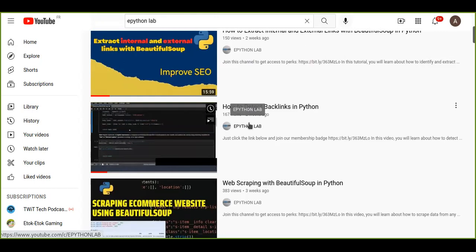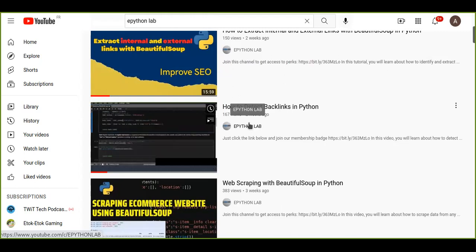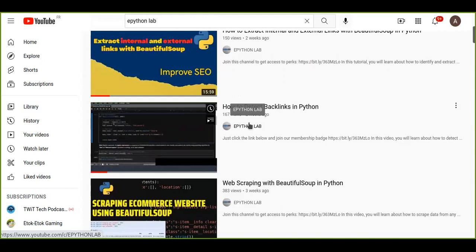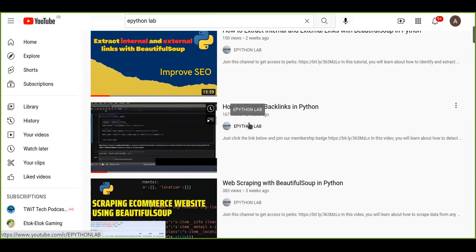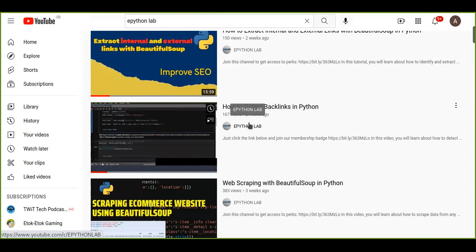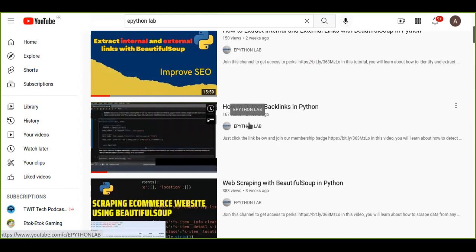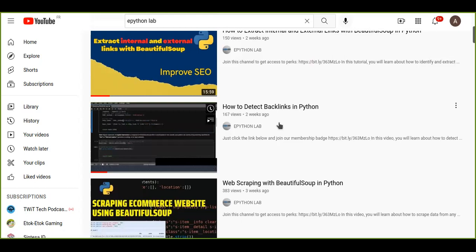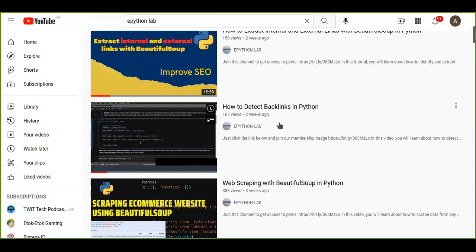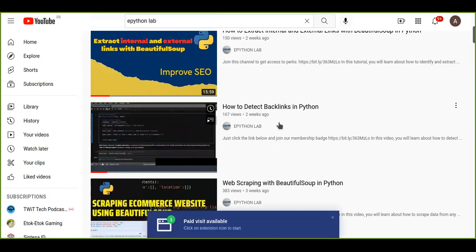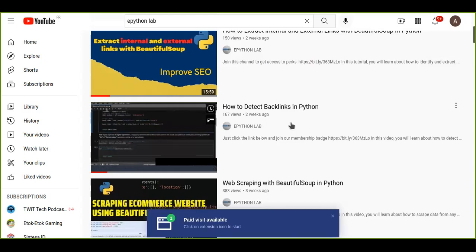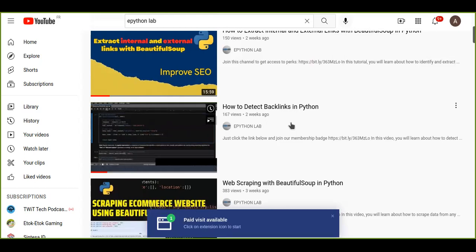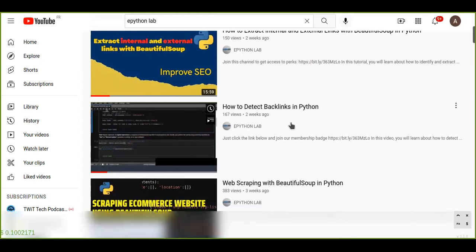I have built an application, a web app which is responsive for mobile phone as well, which can extract those internal and external and backlinks from any website and you can extract all the information.